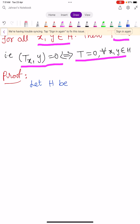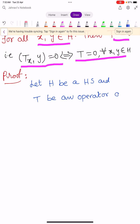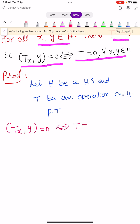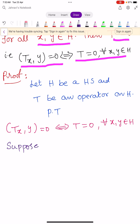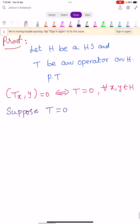Let H be a Hilbert space and T be an operator on H. We aim to prove that ⟨Tx, y⟩ = 0 if and only if T = 0 for all x, y in H. For the first part, suppose T = 0, meaning T is the zero operator.